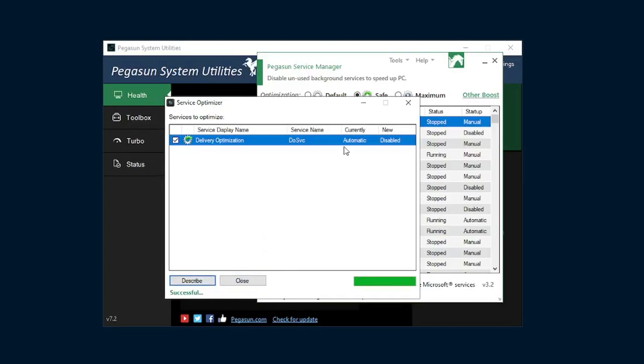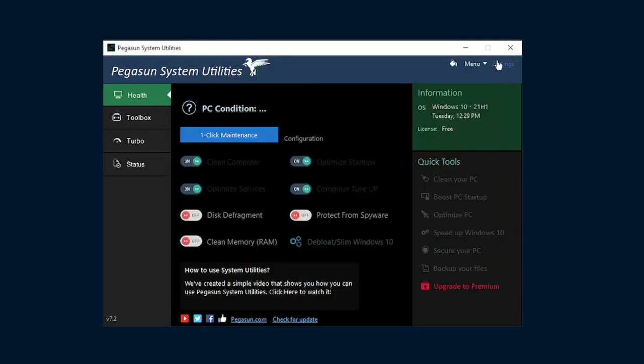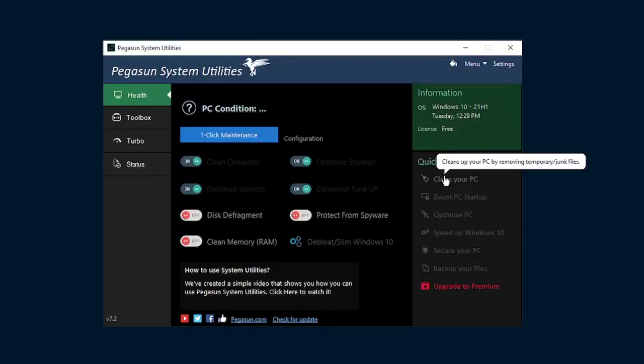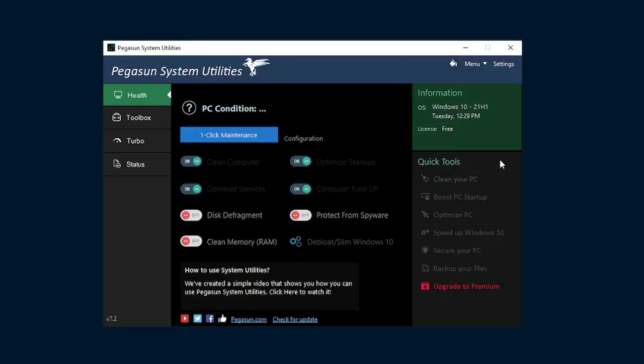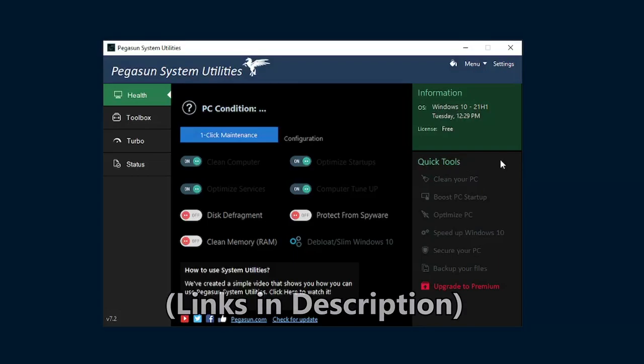And then if everything goes correctly, it'll hit successful. From there, you're done with Pegasun System Utilities. If you'd like to, for example, use the Clean Your PC option and explore that, you're more than welcome to. And if you want an extended guide on that part of the application, Paul Pegasun does a really good job of explaining how his tool works.